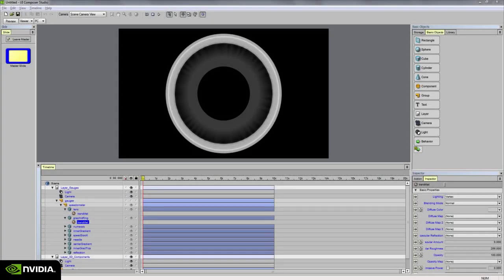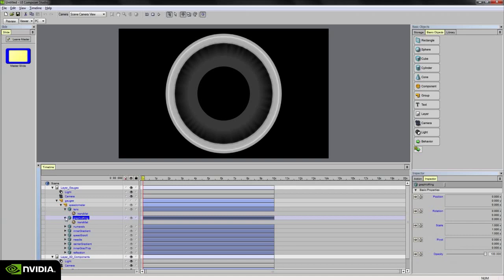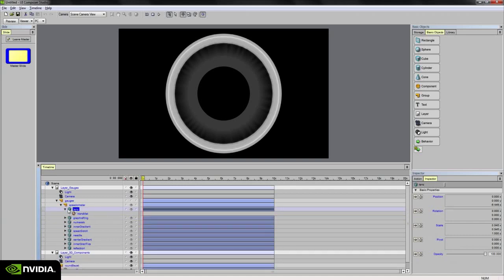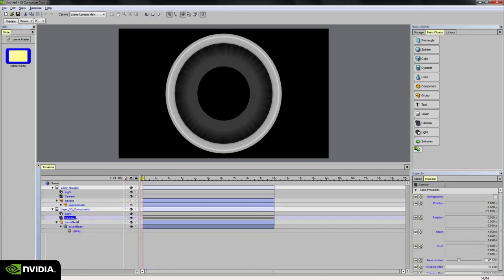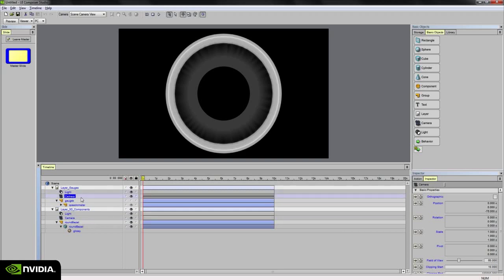Before I import the texture maps into our scene, I want to double check one thing that I probably forgot to mention. I went ahead and adjusted the camera Z position to minus 75 to match the camera in the gauges layer.